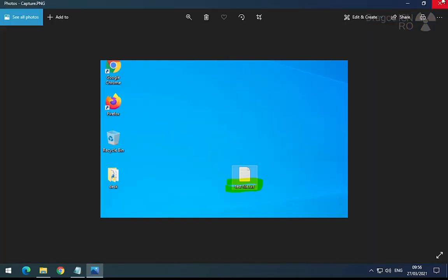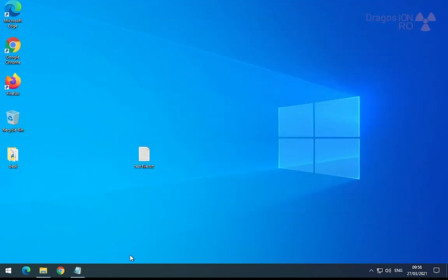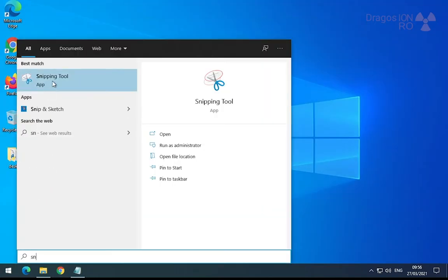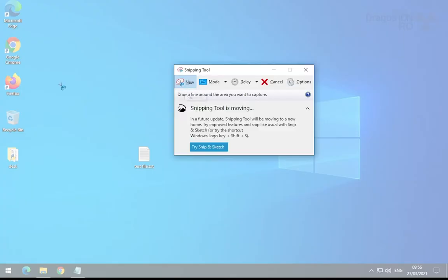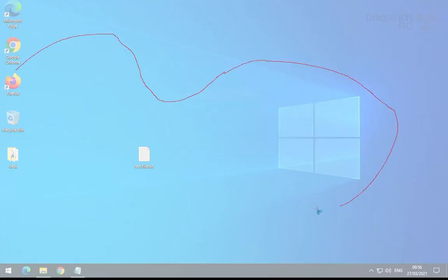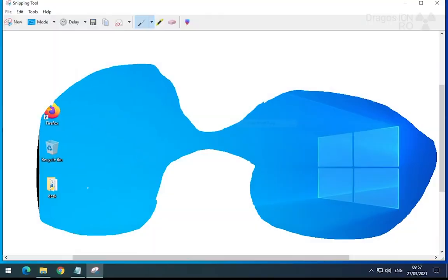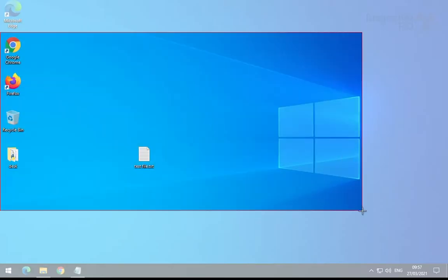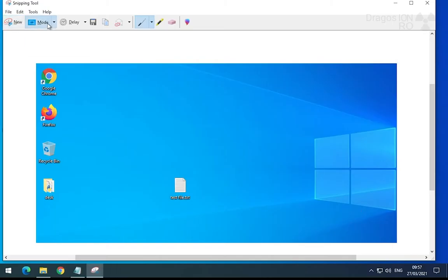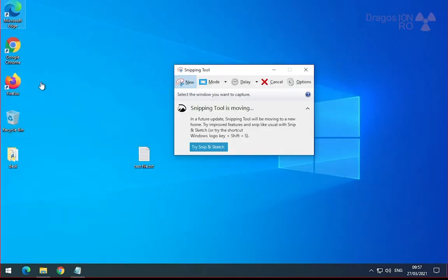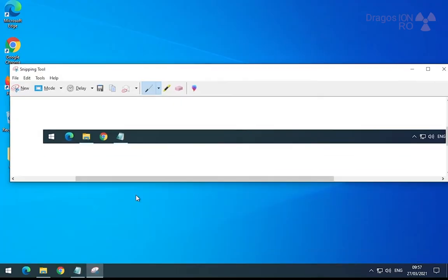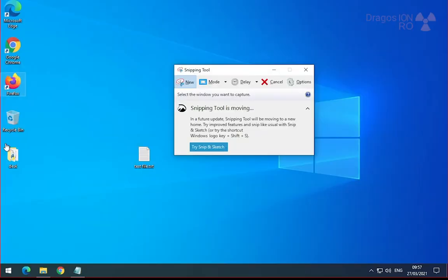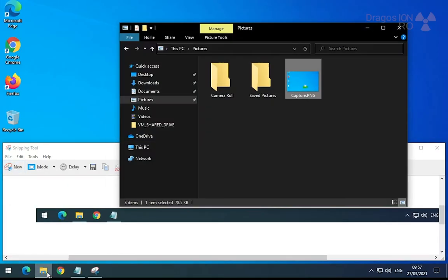If you really just need a screenshot, this is all you need to do. You can even take different shapes of screenshots or a whole window, like the whole desktop or the taskbar in this case. This is pretty useful.